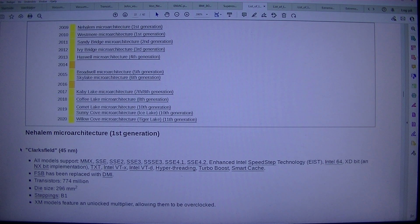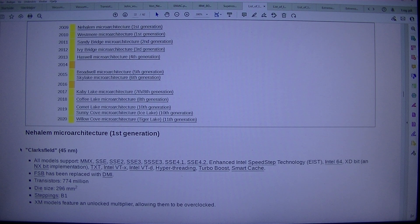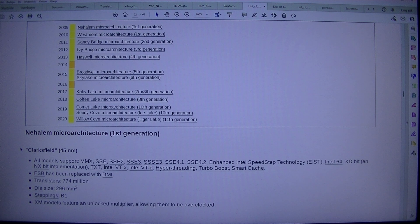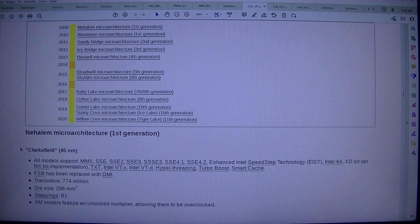1st Generation, Clarksfield, 45 nm. All models support MMX, SSE, SSE2, SSE3, SSSE3, SSE4.1, SSE4.2, Enhanced Intel Speedstep Technology (EIST), Intel 64, XD-Bit and NX-Bit Implementation, Intel VTX, Intel VTD, Hyperthreading, Turbo Boost, Smart Cache. FSB has been replaced with DMI. Transistors: 774 million. Die size: 296 mm². Steppings: B1. XM models feature an unlocked multiplier allowing them to be overclocked.